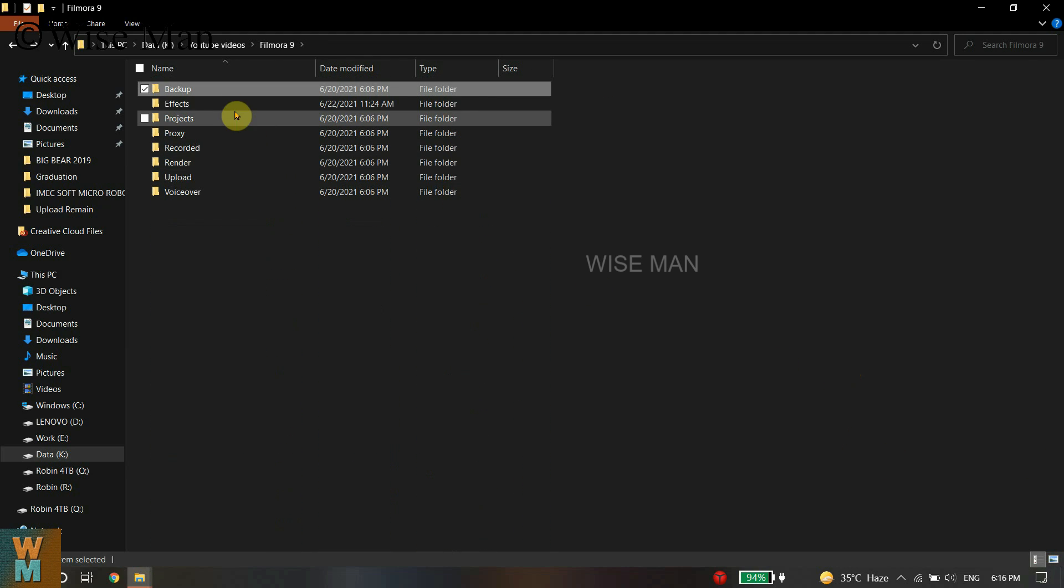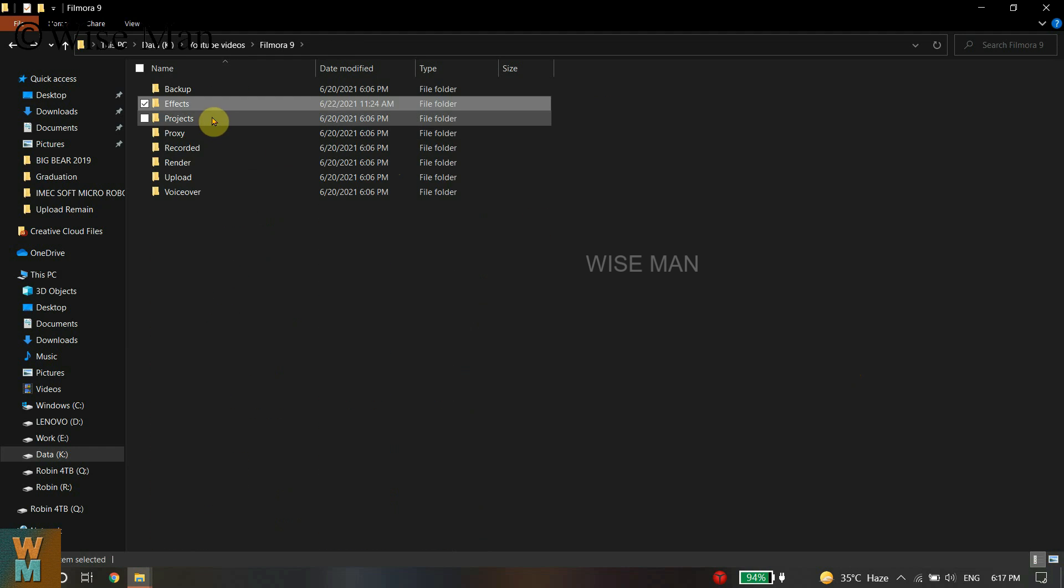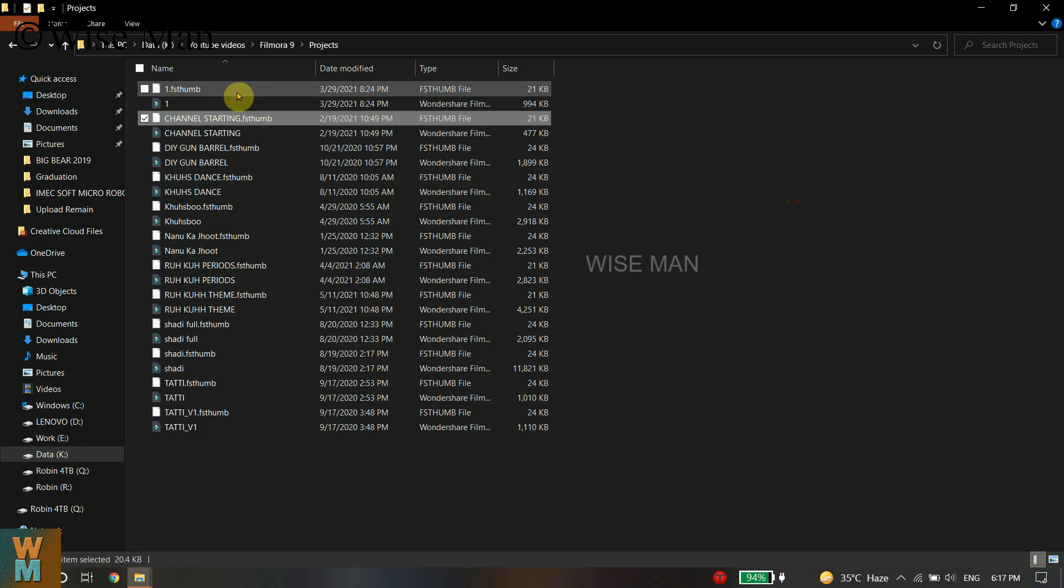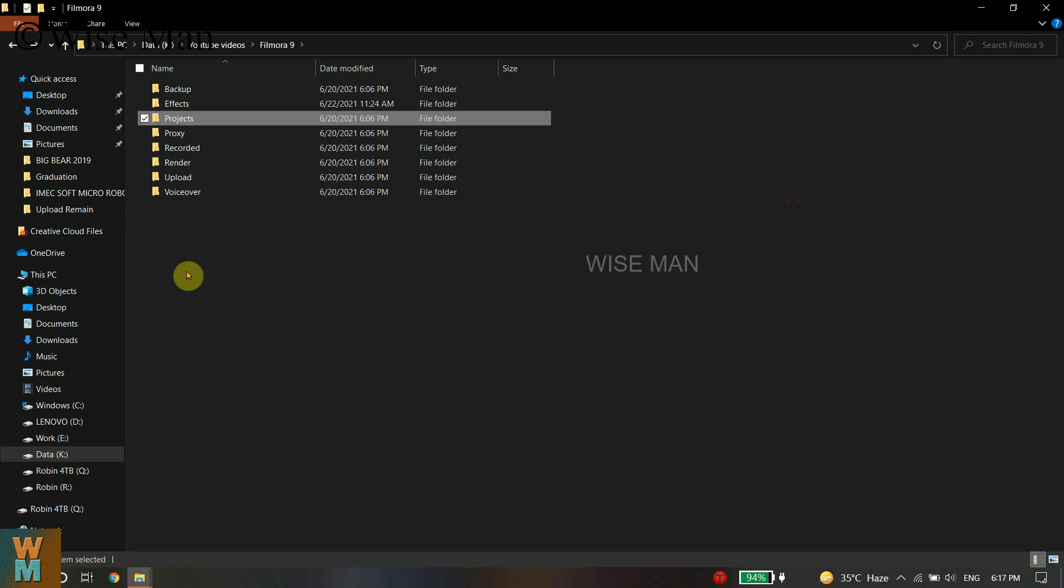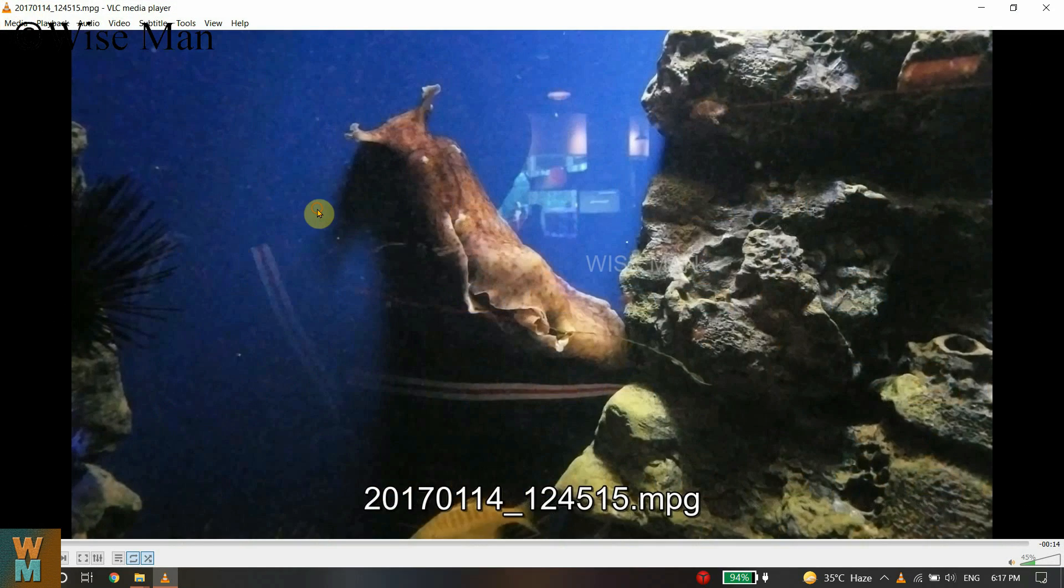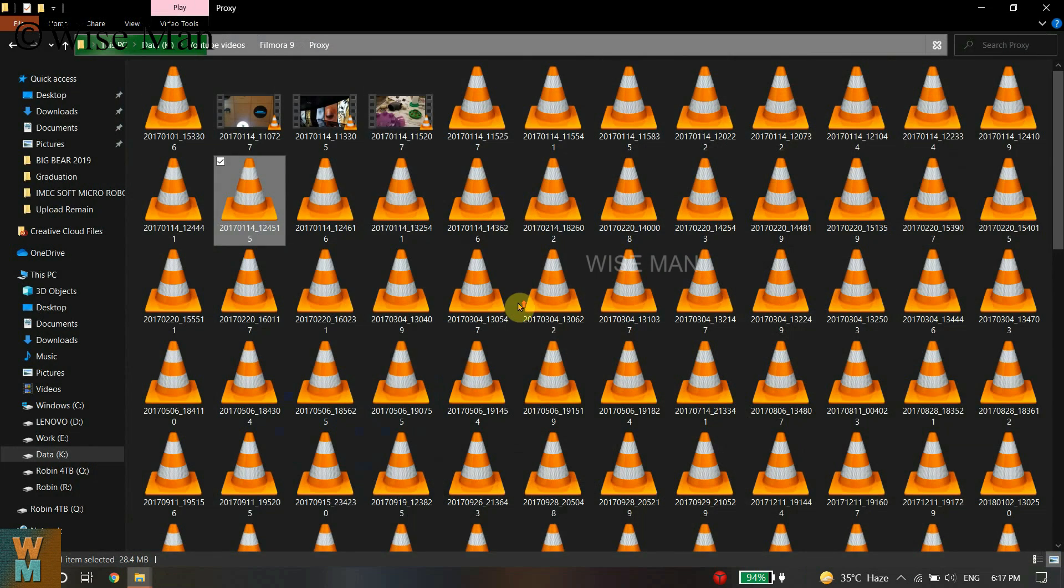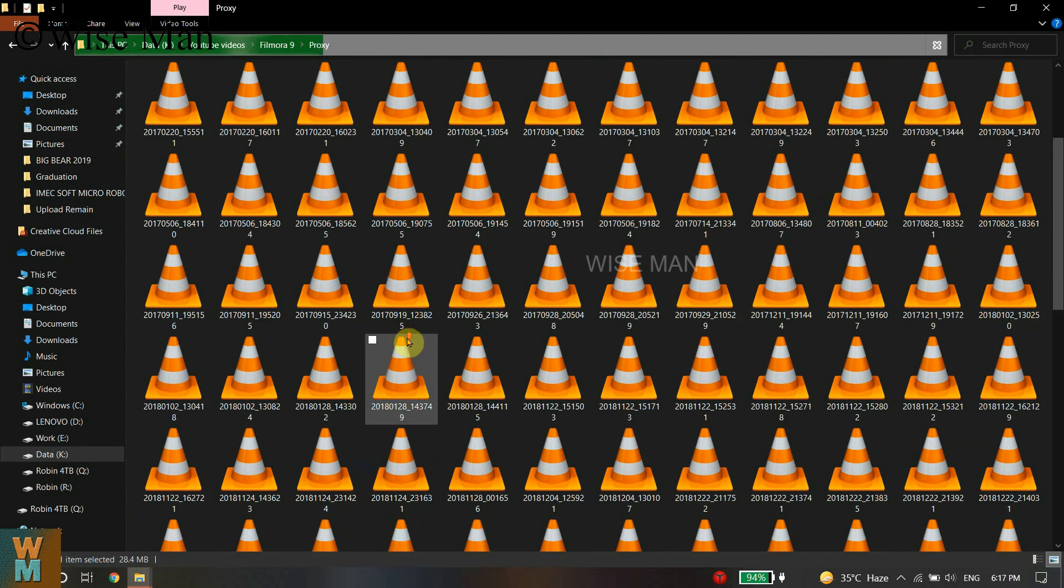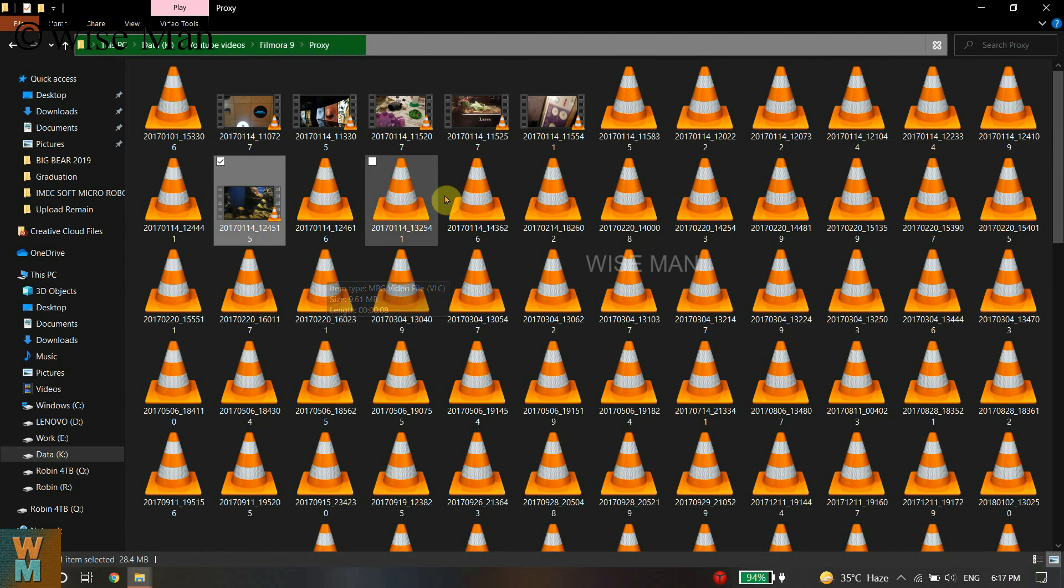There are many folders but you don't need to delete every folder. You just need to delete the temporary files. For this, you can check every folder by opening it and you can see there are some videos that you have used to make a video.